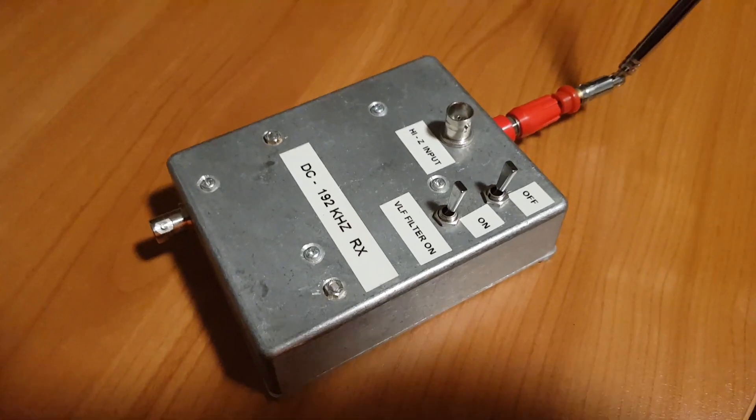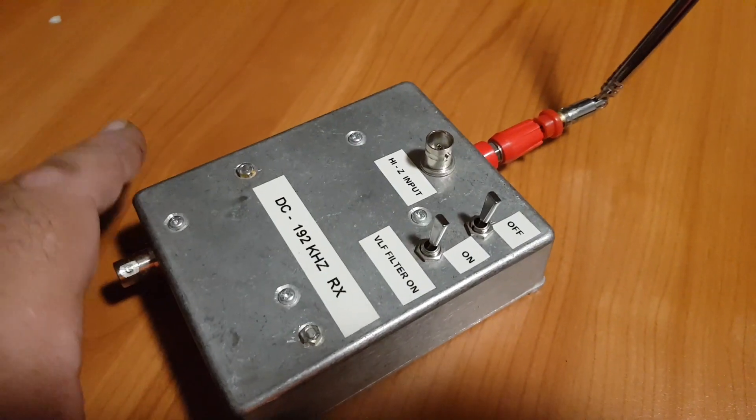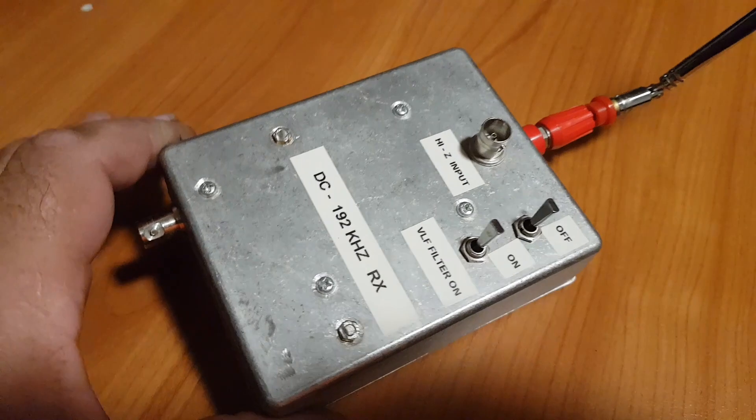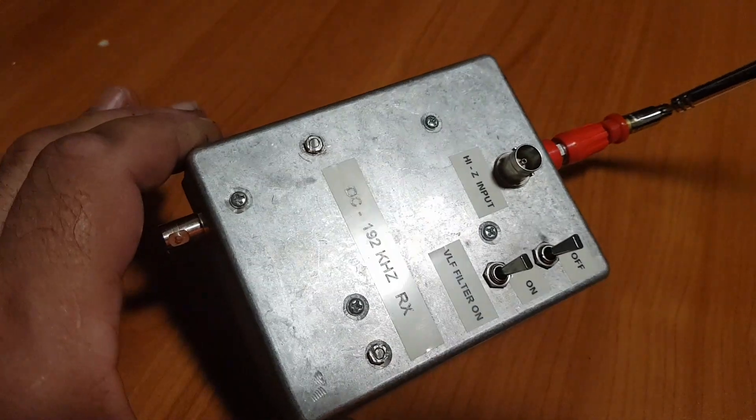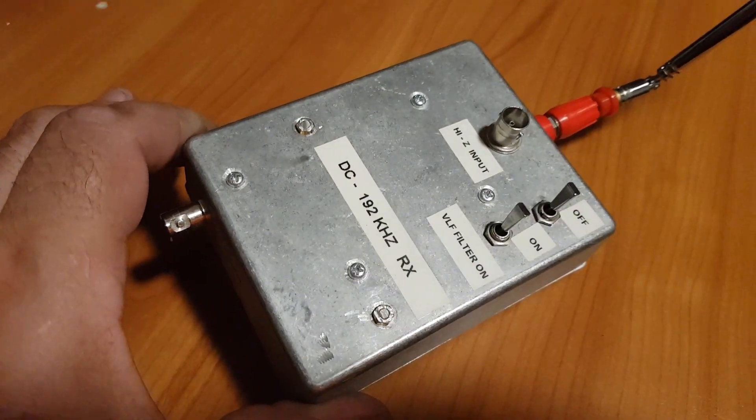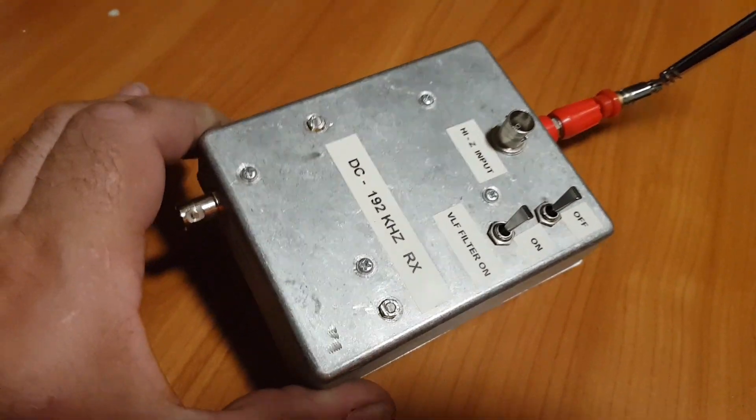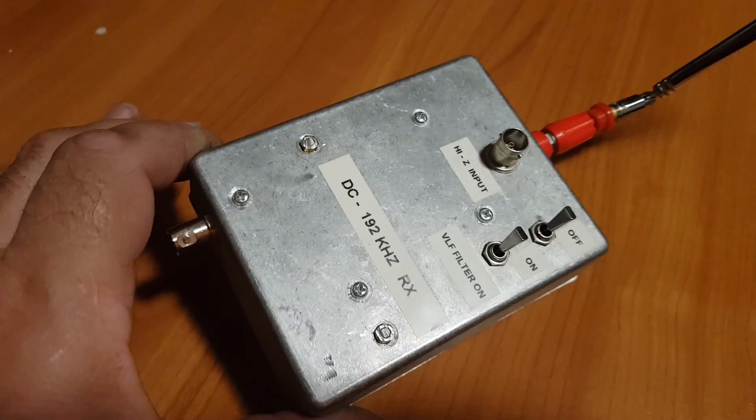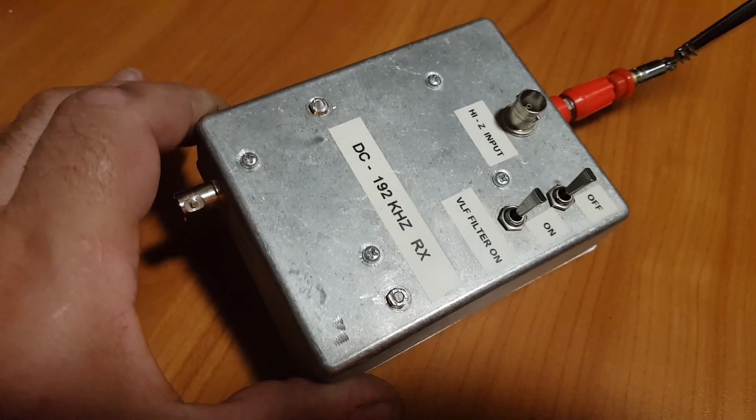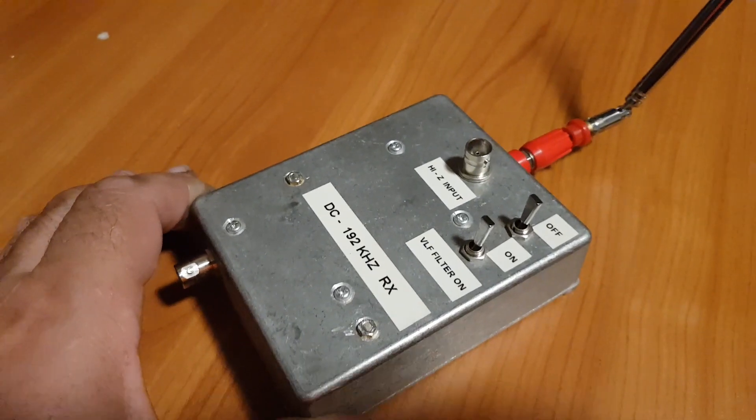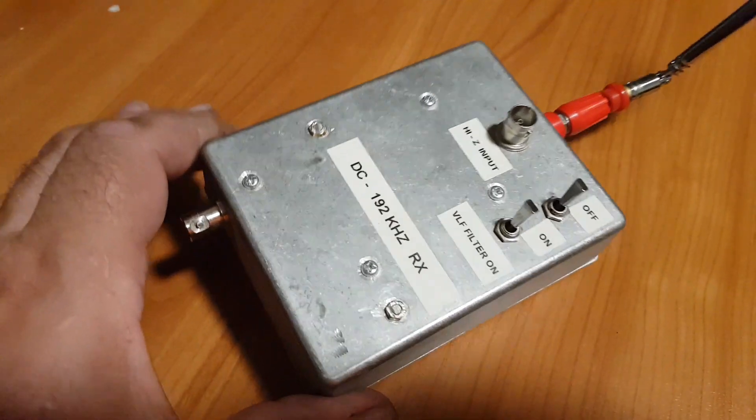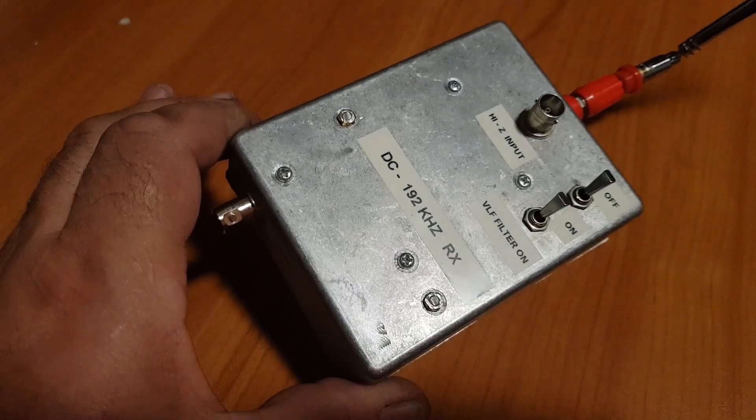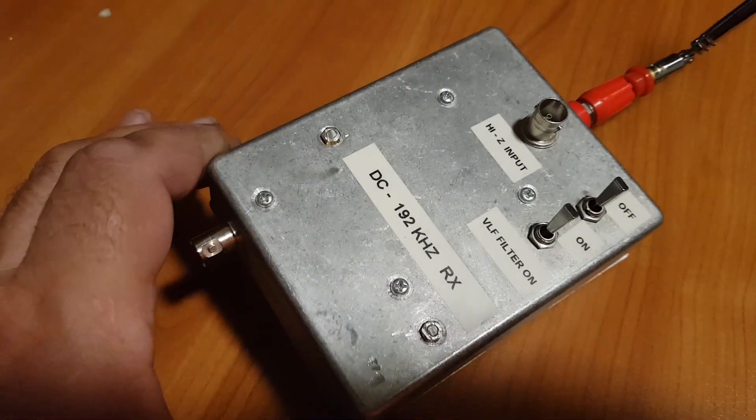Today I was modifying my receive front end. I use this receiver to receive the Schumann resonance at about 7.5 Hertz, and I also use it as a general receiver that receives in the range of DC to about 192 kilohertz.